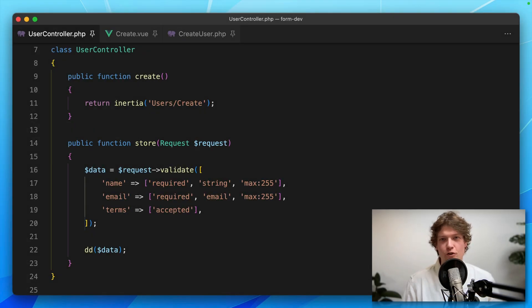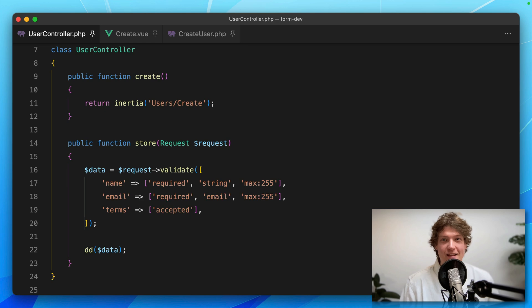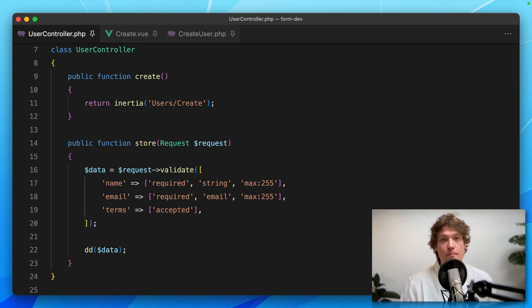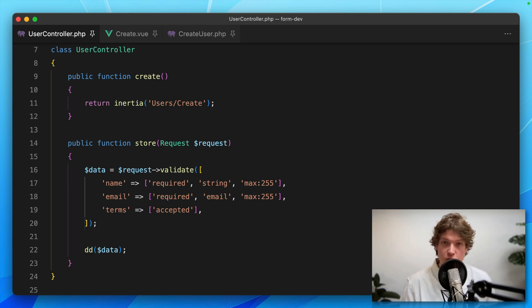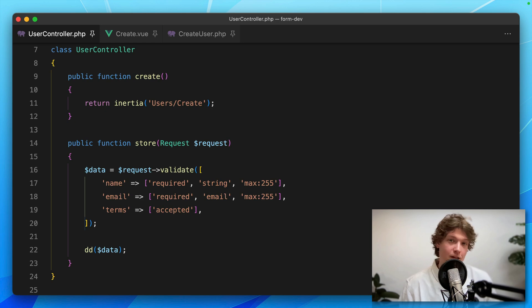Hey everybody, today I want to show you a new package I've been working on called Inertia Forms. It has a bunch of form components as well as a backend form builder, and an extended version of the useForm method you know from the Inertia library. Let's dive right into it.